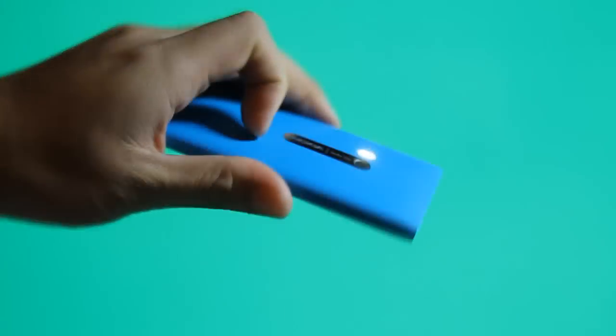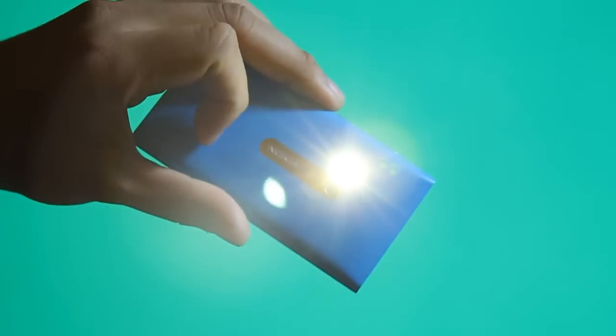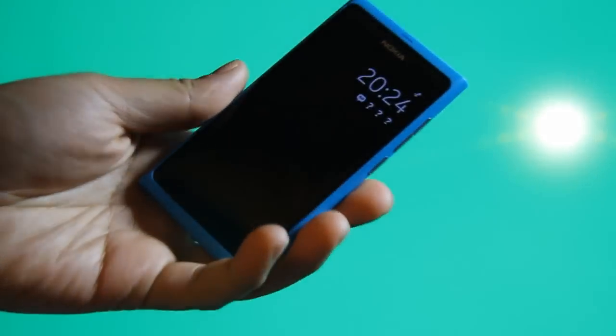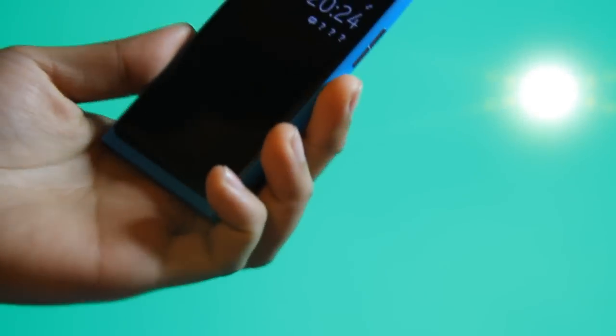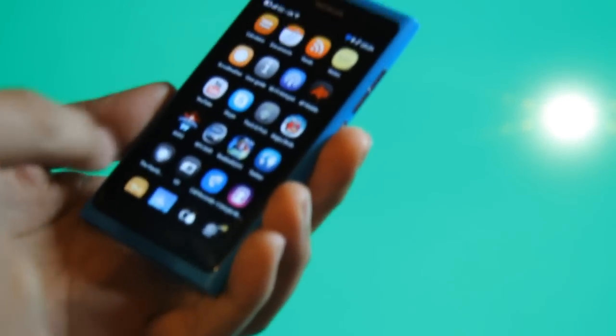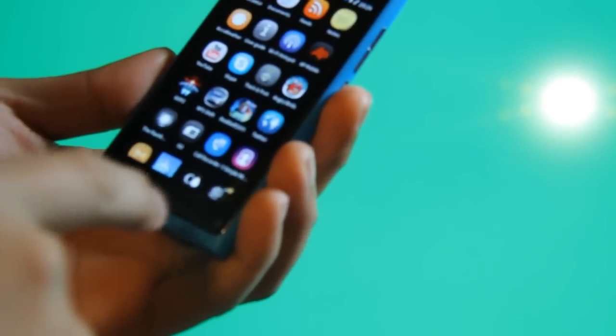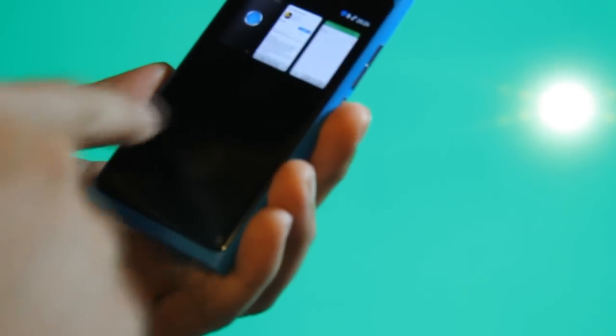Now the nice thing is if you lock the N9, it still works. Saves some battery from the display. So if you're doing other stuff, it still stays on.